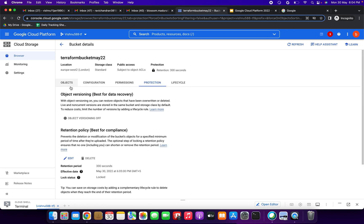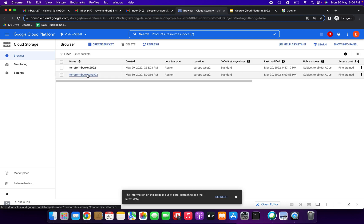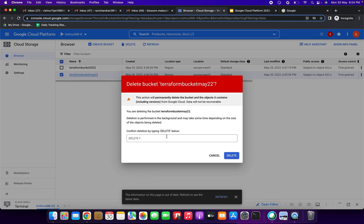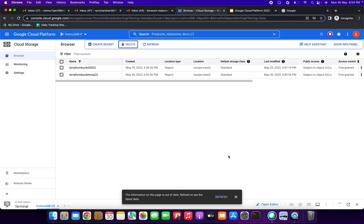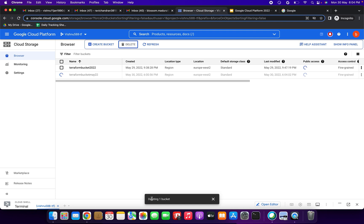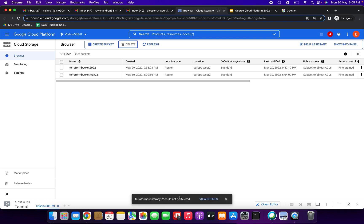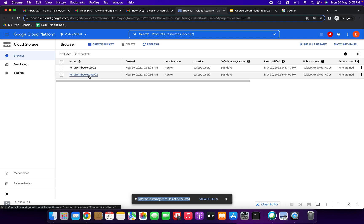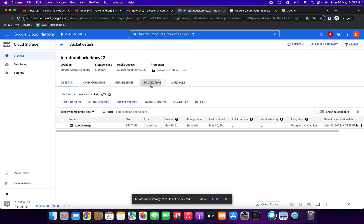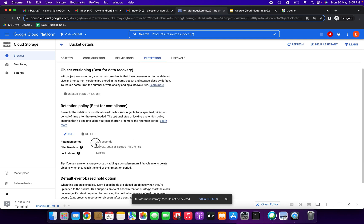Next, I am going to try to delete the bucket. Selecting our bucket and clicking delete — we need to type 'delete' to confirm. Before the 300 seconds have passed, we cannot delete. We get a message: the bucket could not be deleted. That's what the retention policy does.